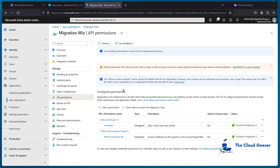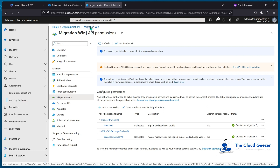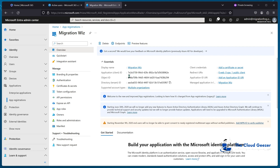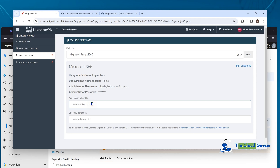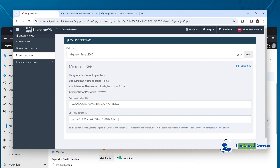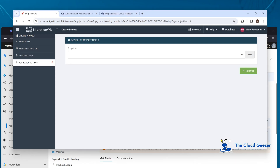To get that information into MigrationWiz, go back to the app registration we just set up, click on Overview, and grab the Application (Client) ID and the Tenant ID. Copy the client ID to clipboard and paste it into MigrationWiz. Do the same for the tenant ID and paste that in as well. Then move on to the next step, which presents the destination settings. The process is identical for the destination/target tenant.